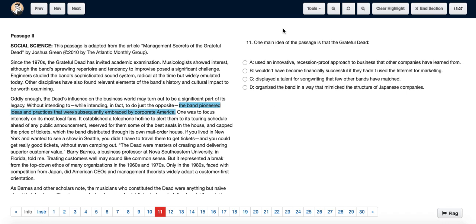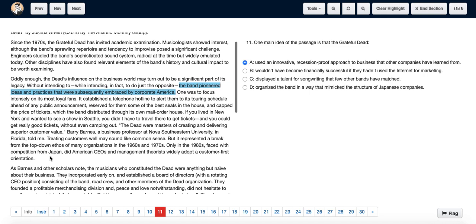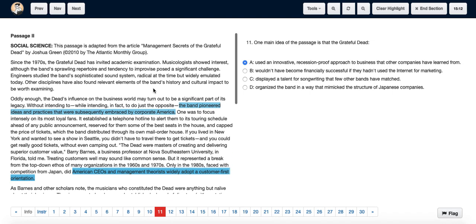So we choose option A: use an innovative, recession-proof approach to business that other companies have learned from. So we see that American CEOs and management did widely accept and learn stuff from the Dead.